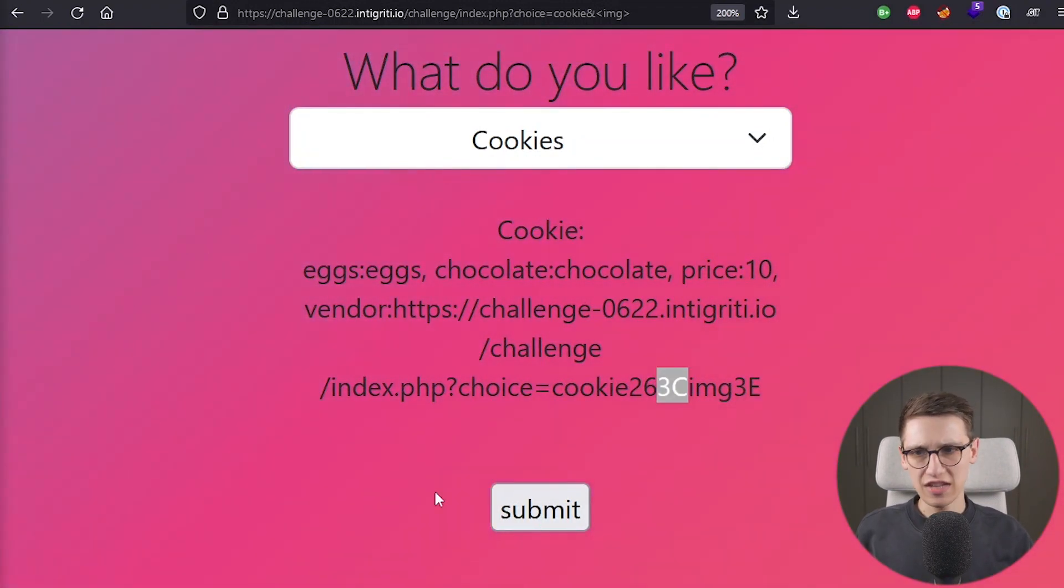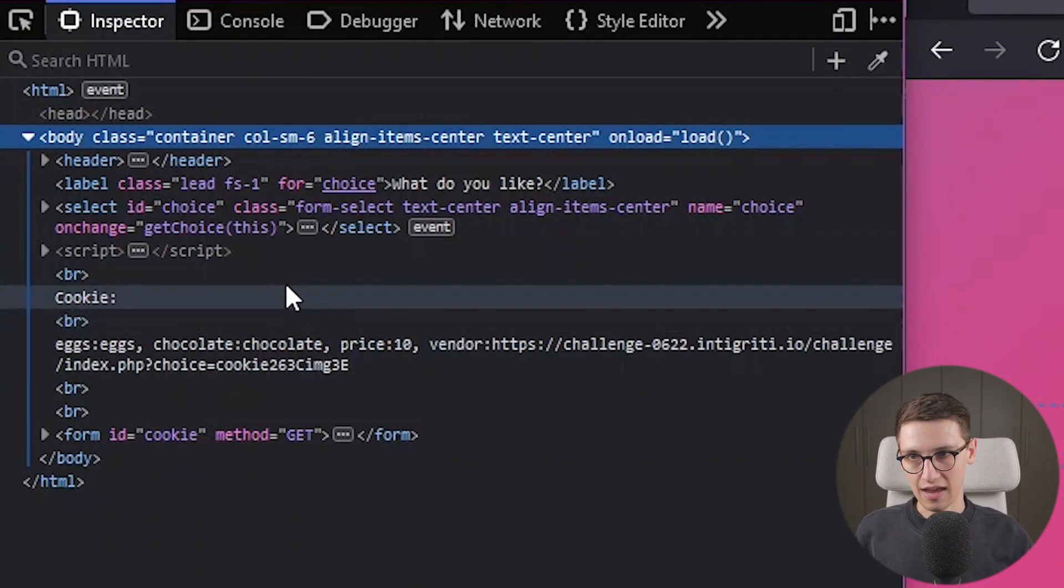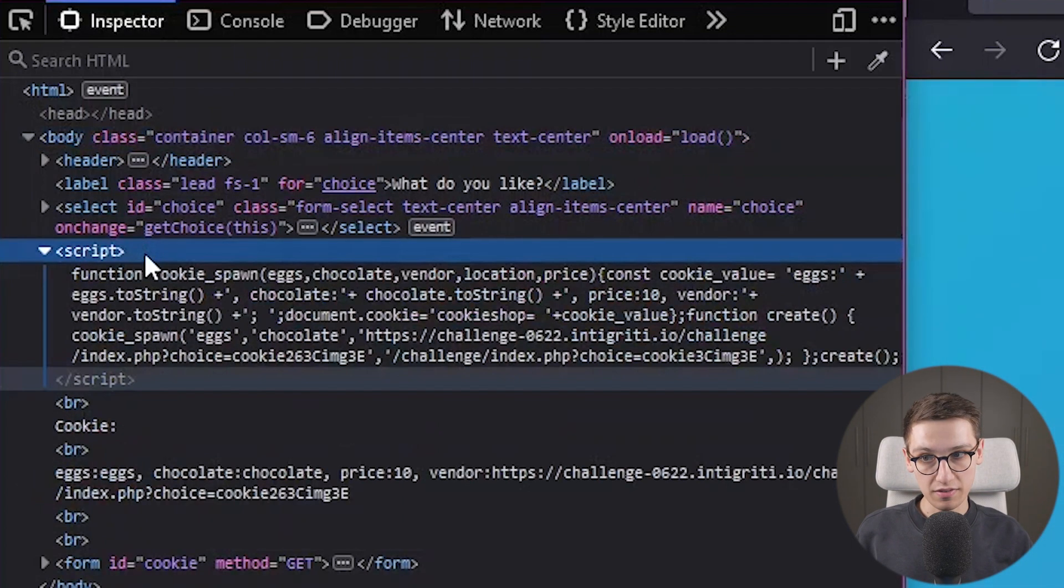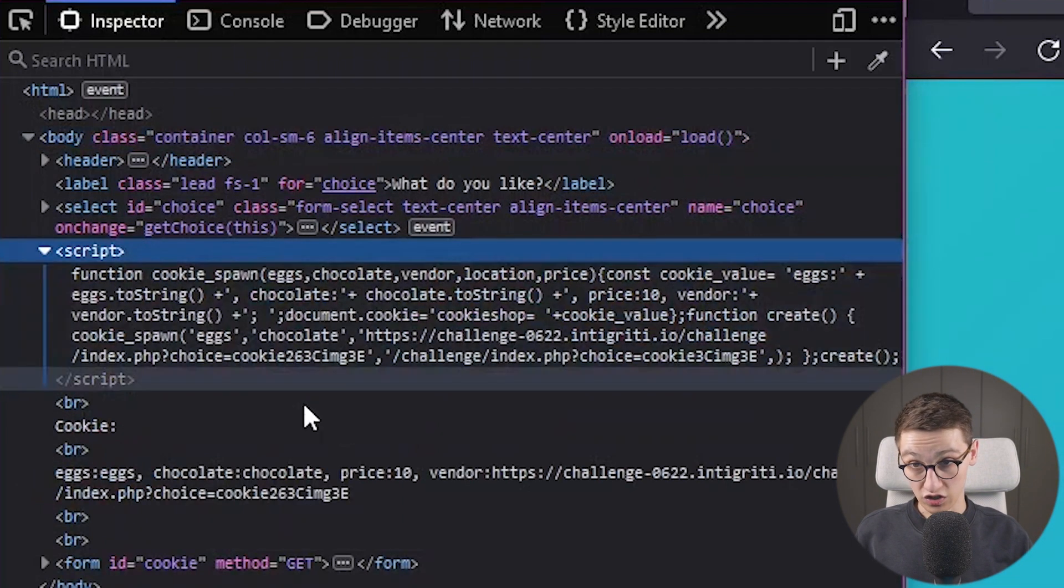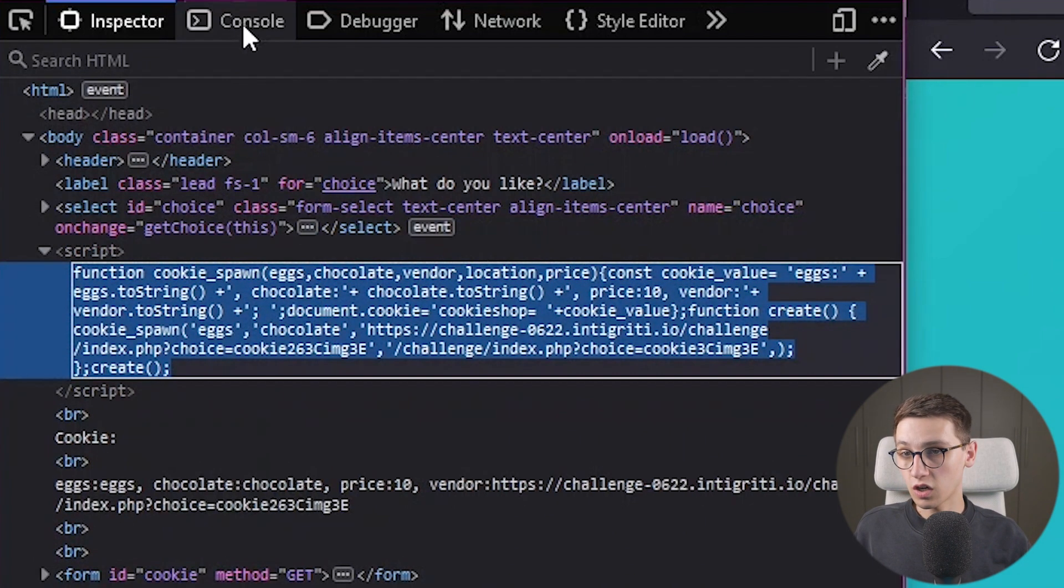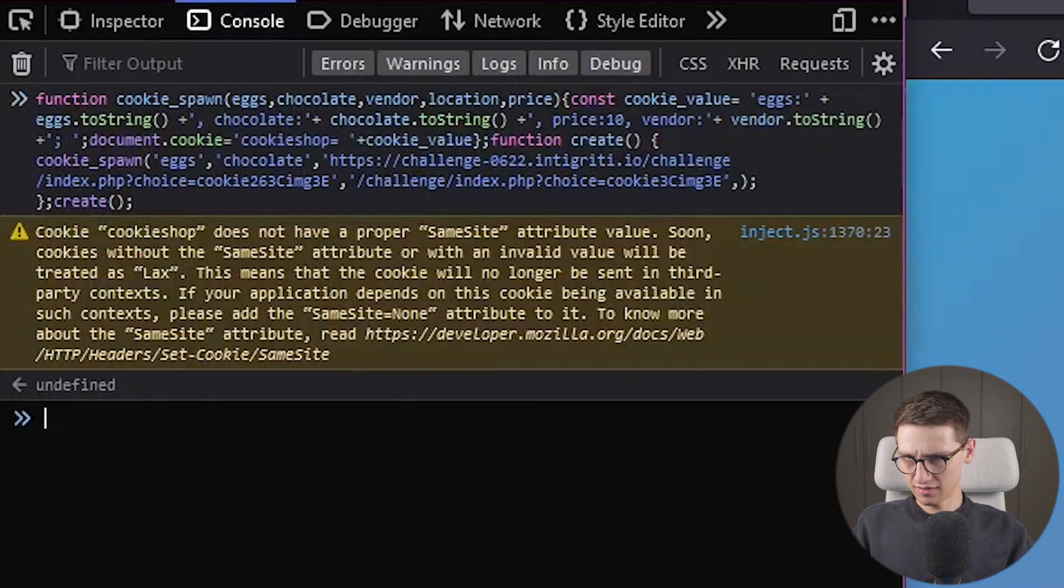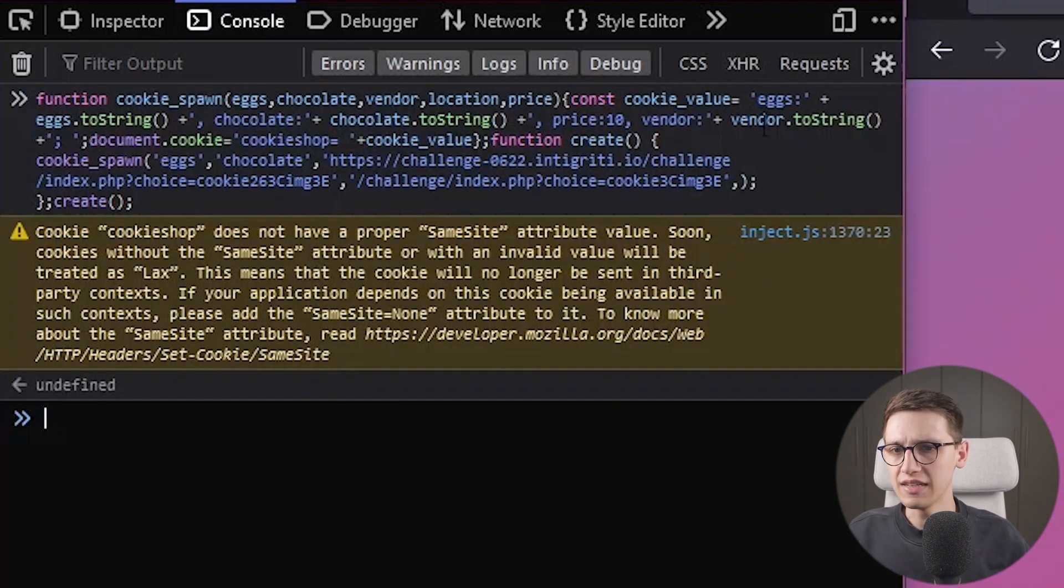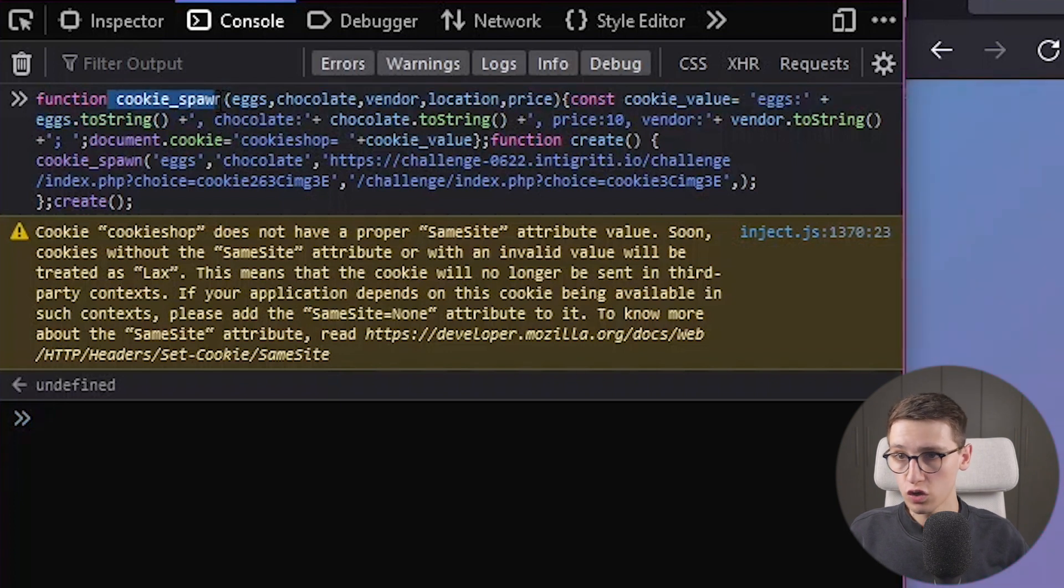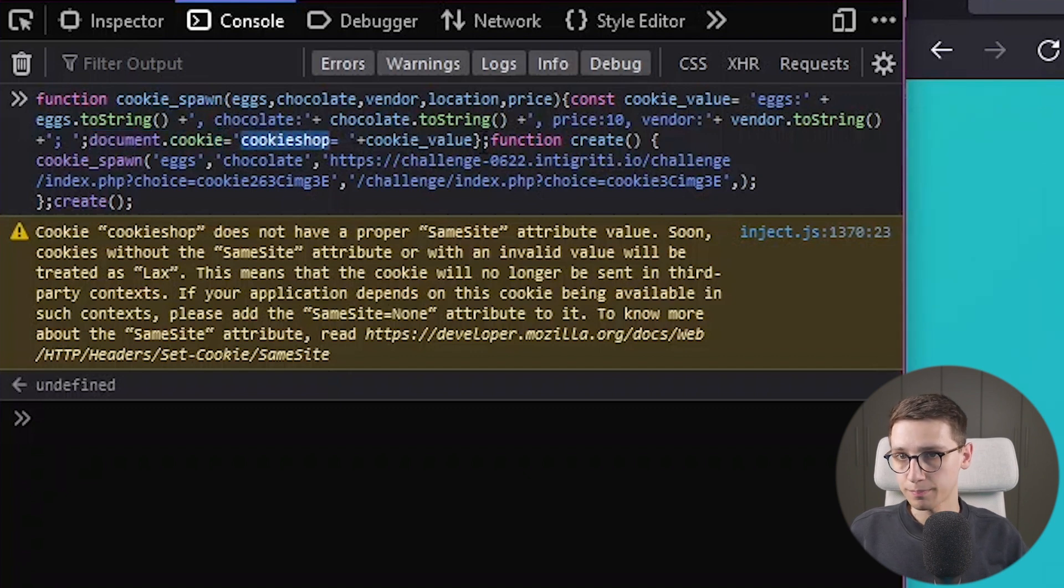But let's go into the inspector here to take a look at what is happening. So first of all we see our select. We have this script that we haven't seen before which does something interesting. So I'm going to take this into the console. And here we can take a look at it better with some easier ways of seeing it. And we see that it's going to create a function cookie_spawn which is going to do some things. It's going to set a cookie. Cookie shop.